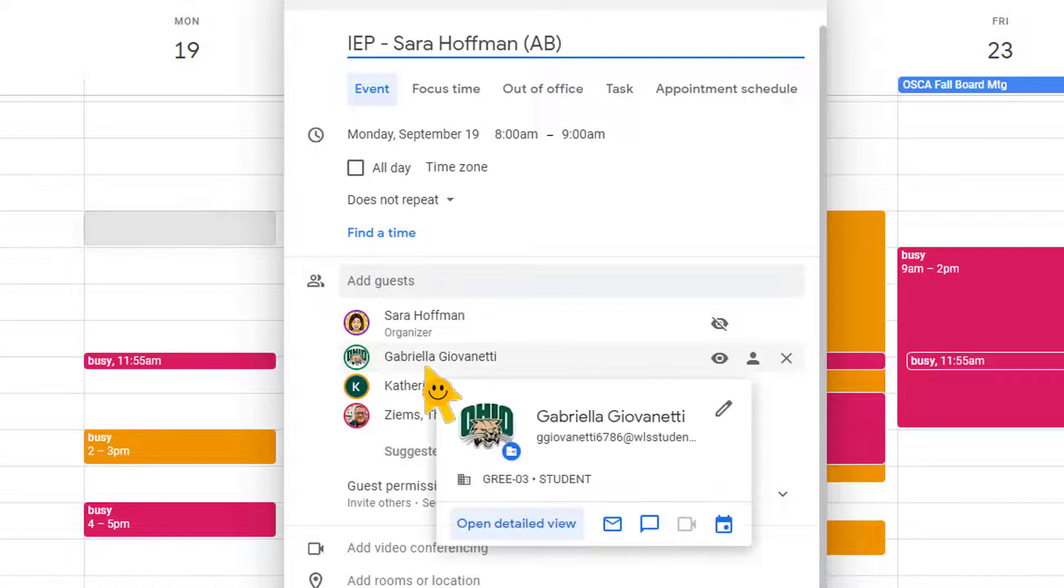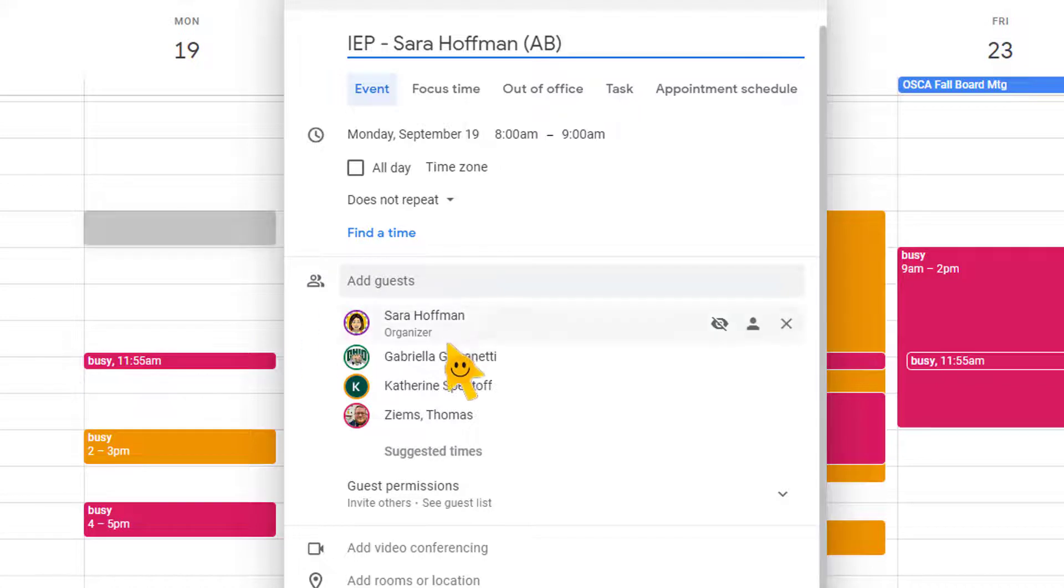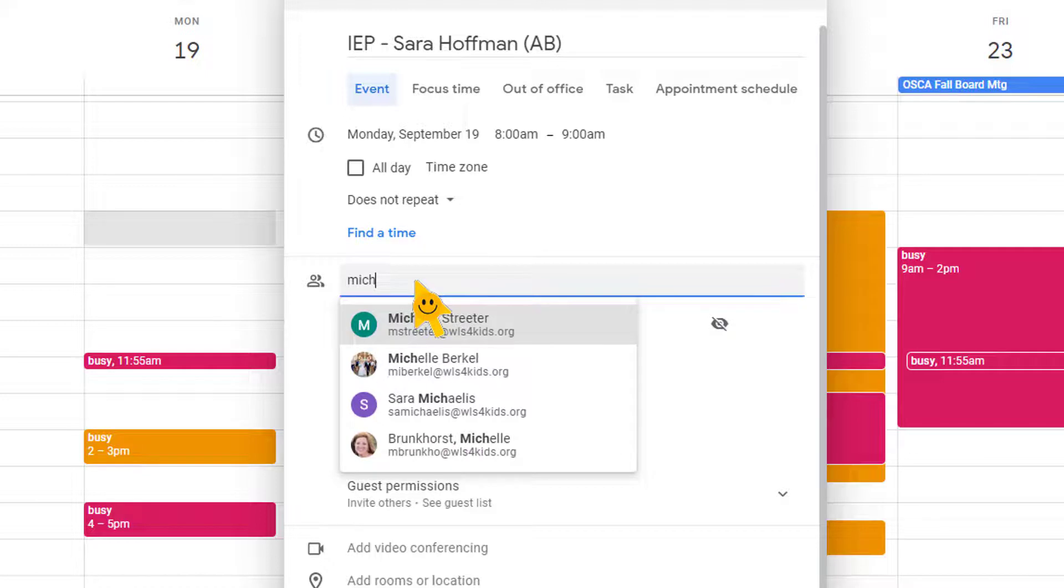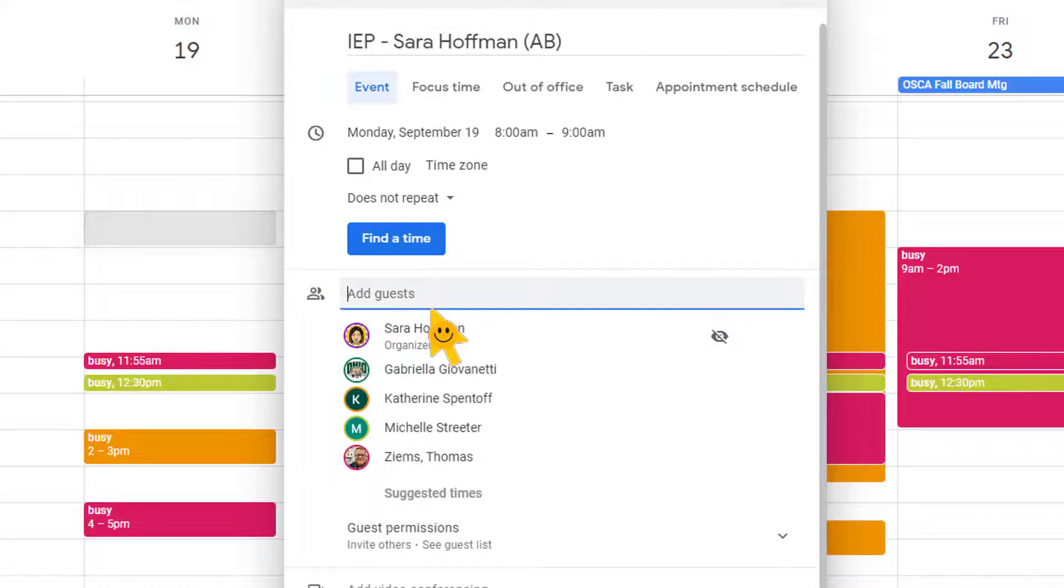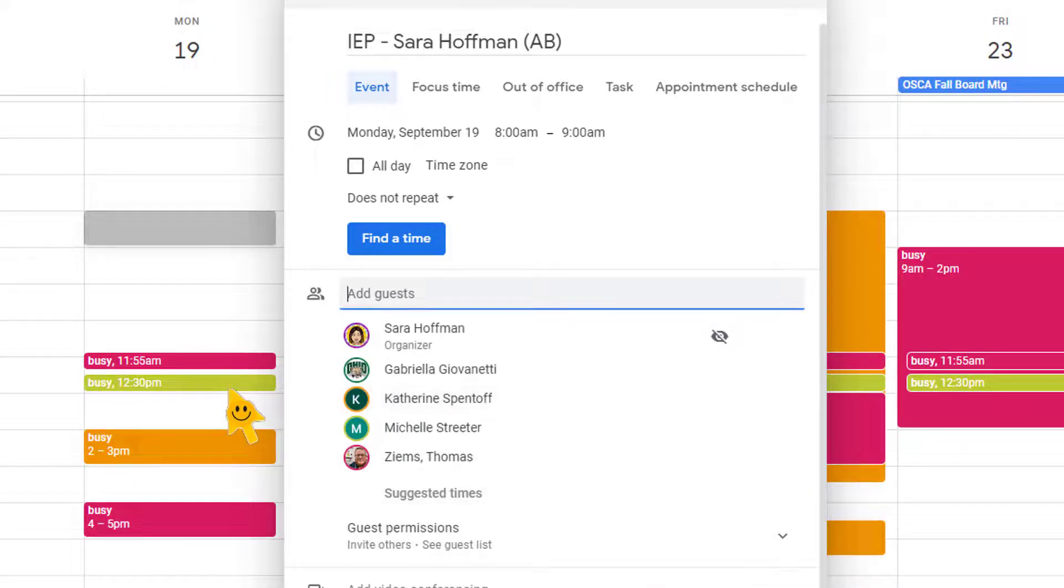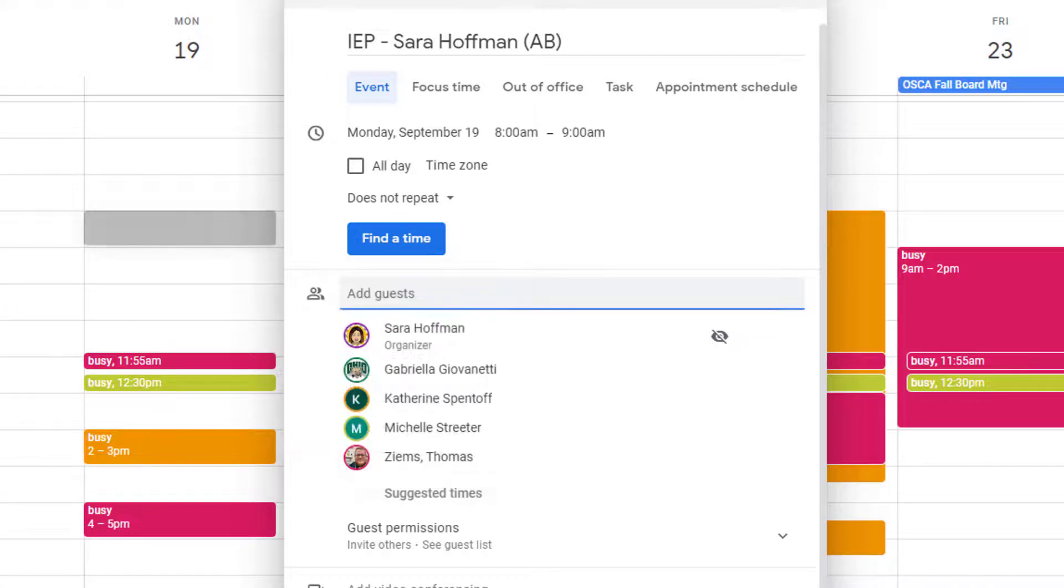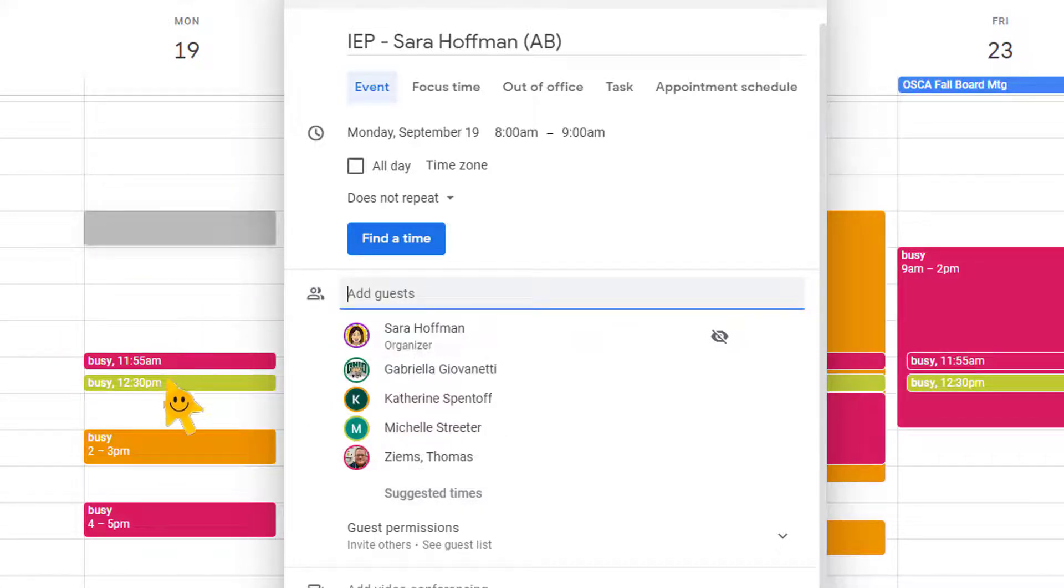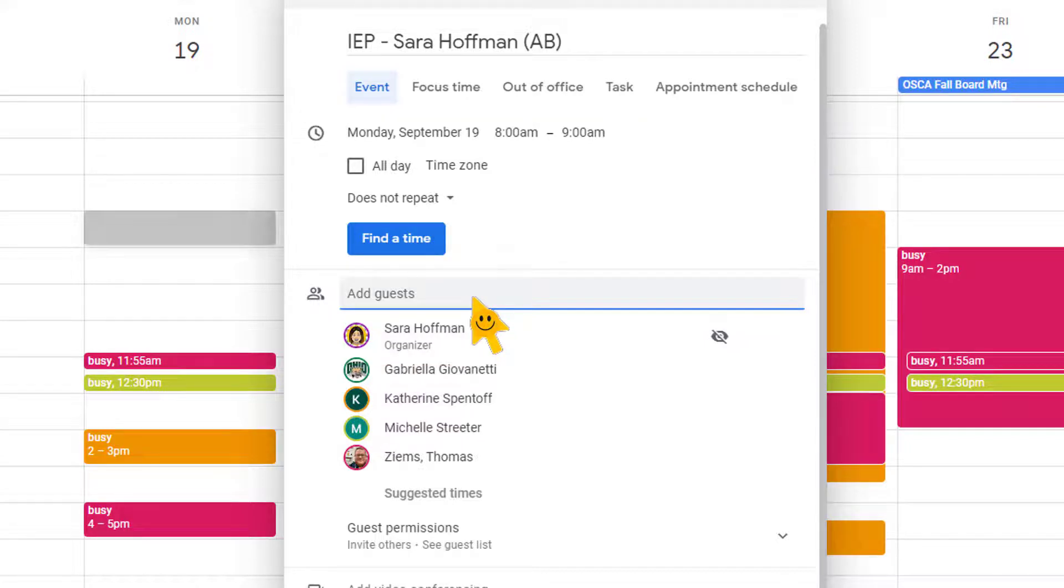Notice it defaults to add those people because Google's thinking, well, you were searching their calendar, so Google's assuming that you want to invite them. You can also add more people. So let's say I'm like, oh, I got to invite Michelle Streeter. So I'm going to click Michelle Streeter. And then if you notice, Michelle Streeter's calendar then pops up also. So when you're in this view, even though I didn't type it over here, and this works out perfect because Michelle has a meeting at 12:30, but she is still available at eight.